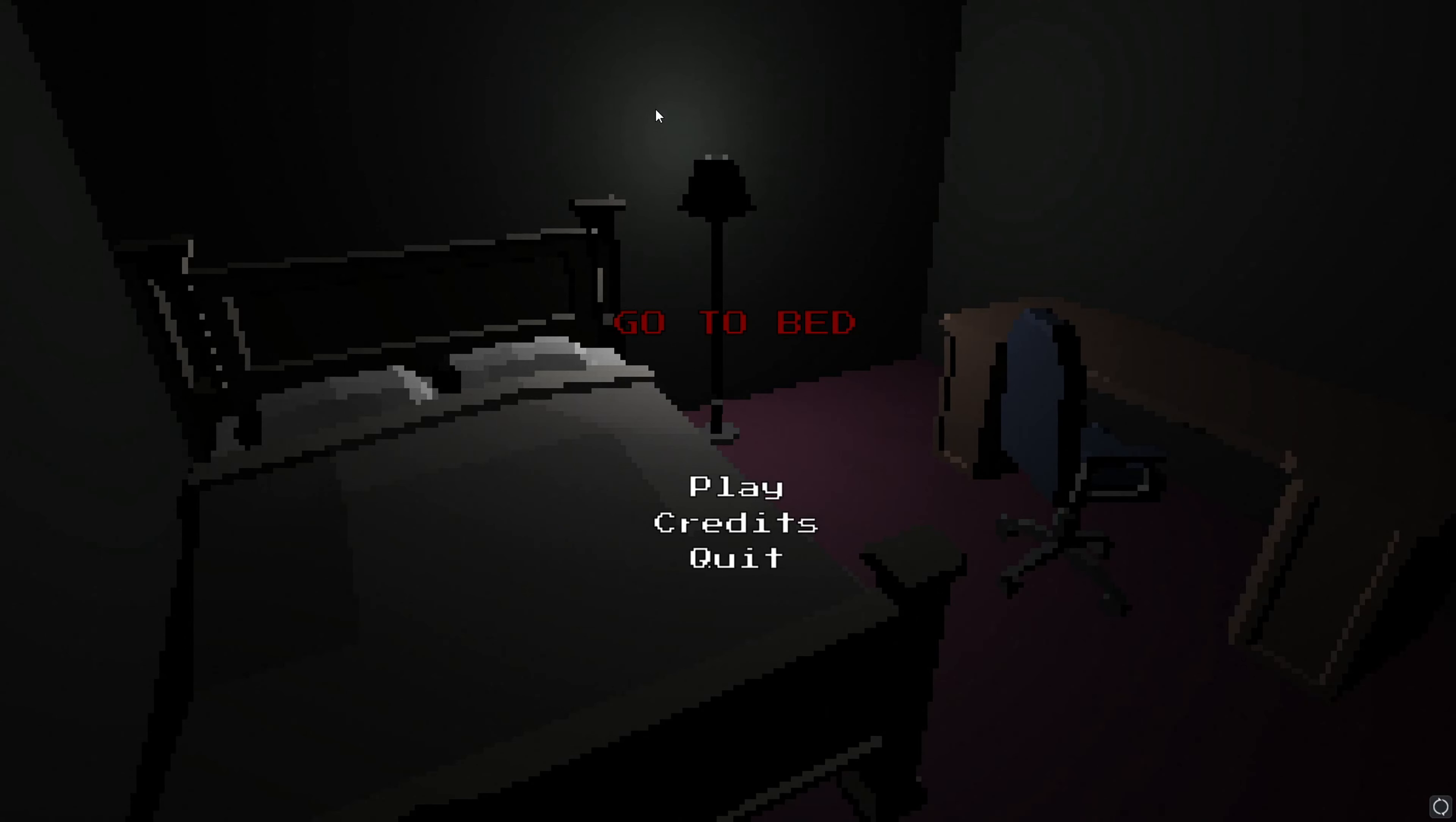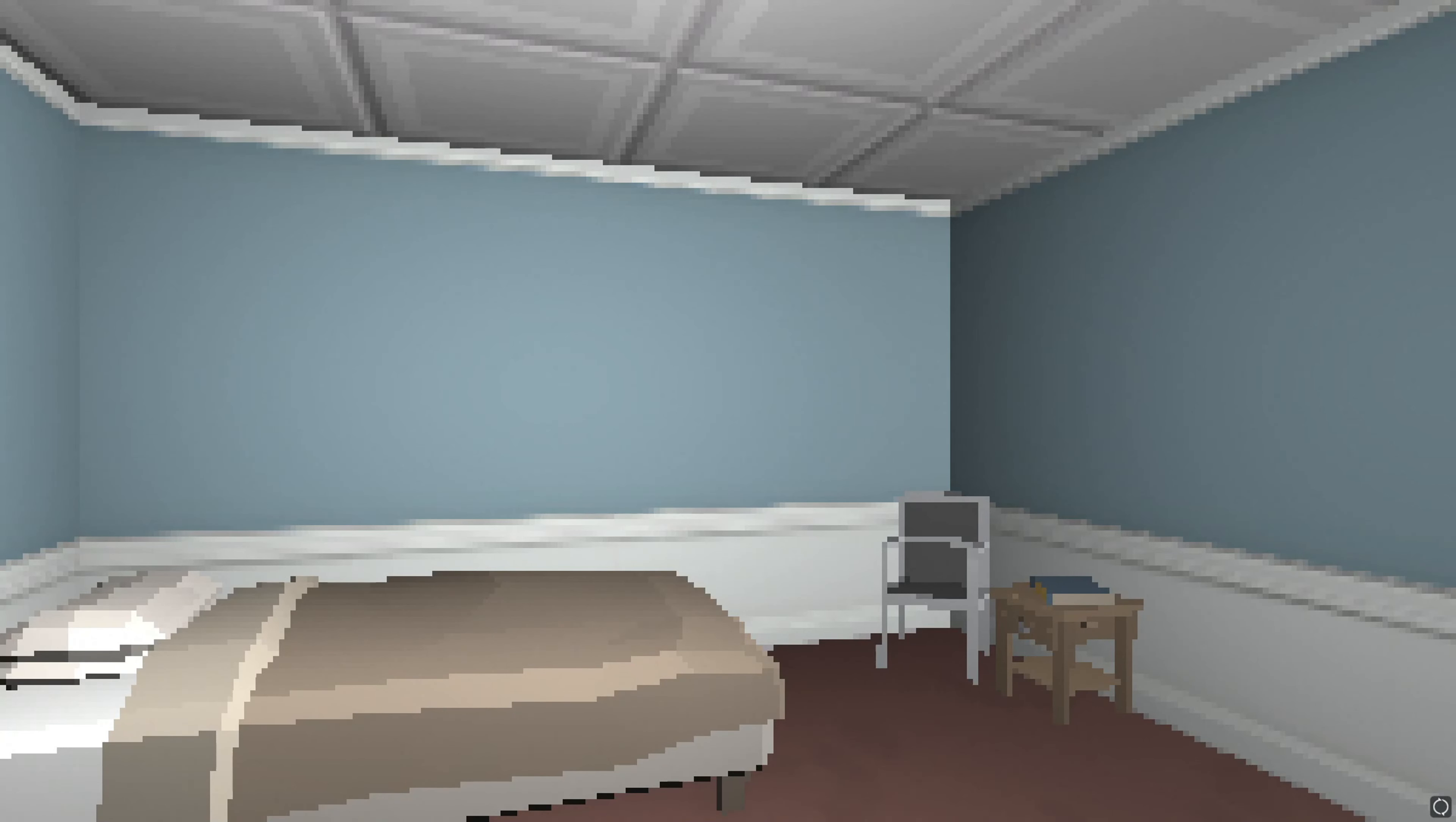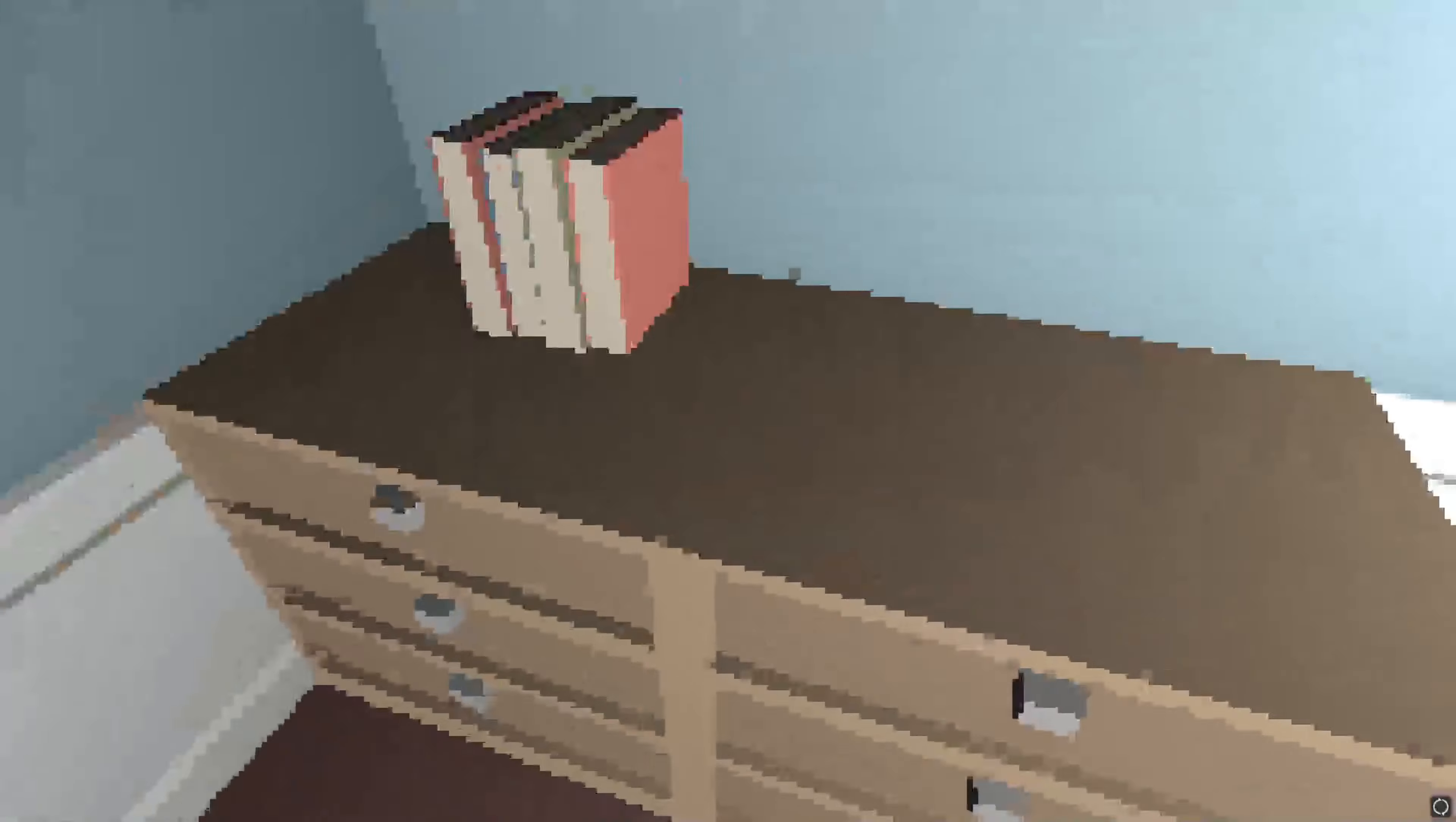I got today playing a game called Go to Bed and it's pretty loud. Situation one, subject A. Go to bed. Okay, that's not a hard objective I don't think.